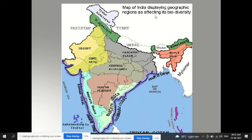A map of India shows the geographical regions affecting its biodiversity — including the Konkan coast, the entire coastal line in dark blue, the Deccan plateau, Western Ghats, Eastern Ghats, central highlands, Indo-Gangetic plain, semi-arid desert, western Himalayas, the Himalayan region, trans-Himalayas, and the northeast region.